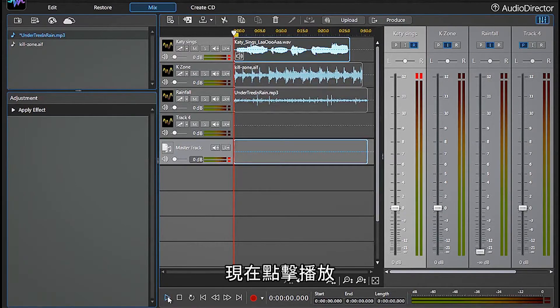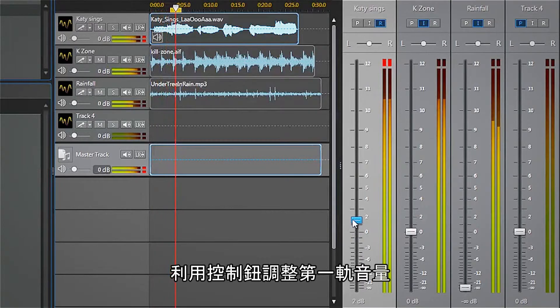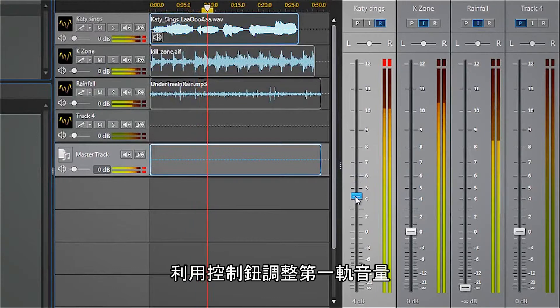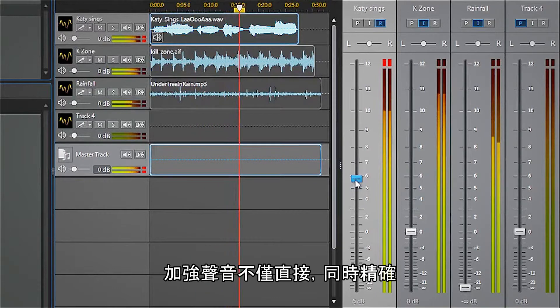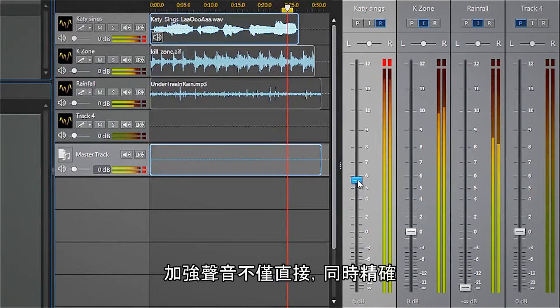Now we click play and then use the volume control knob to adjust the first track. Emphasizing the vocal highlights this way is straightforward and precise.